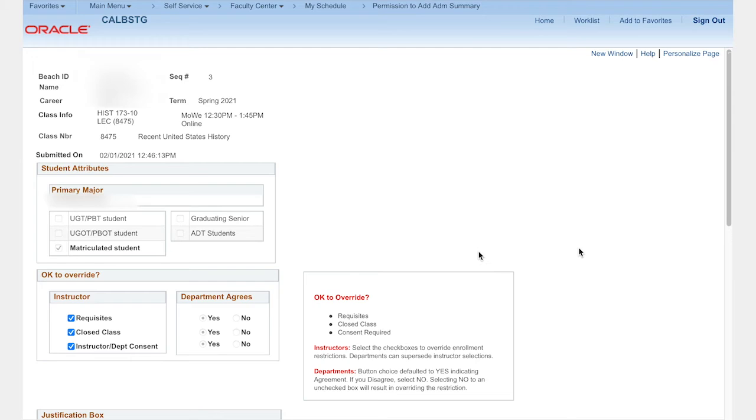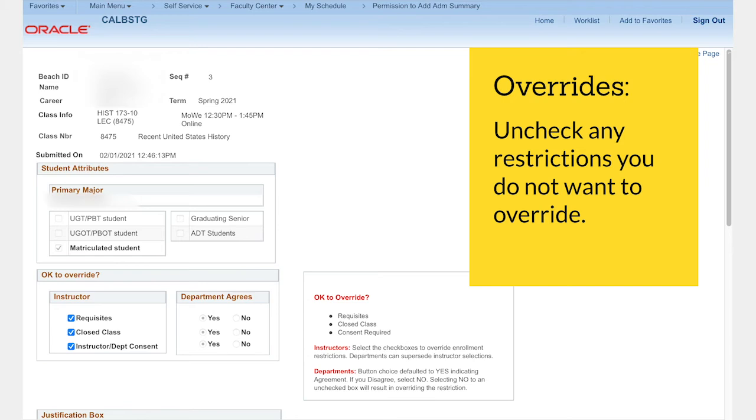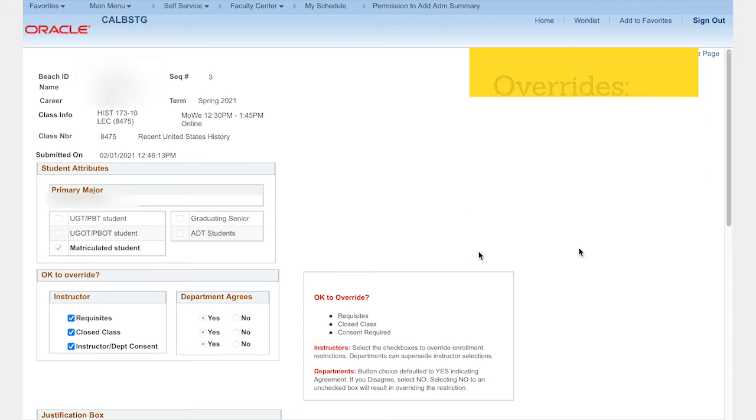Instructors and departments may override enrollment restrictions so that the student can add the class. By default, these restrictions will be overridden. If you do not want the restriction to be overridden, please uncheck the restriction before you approve the request.